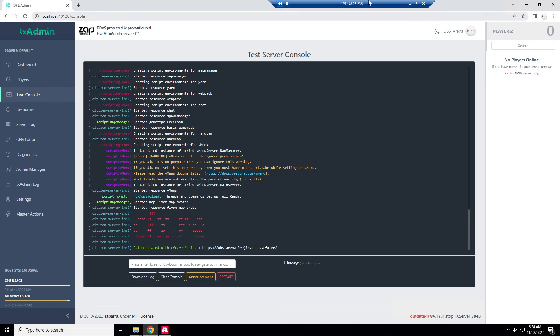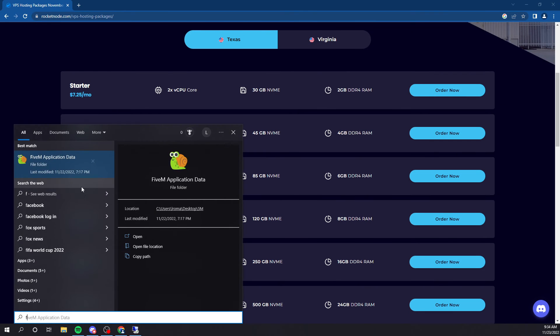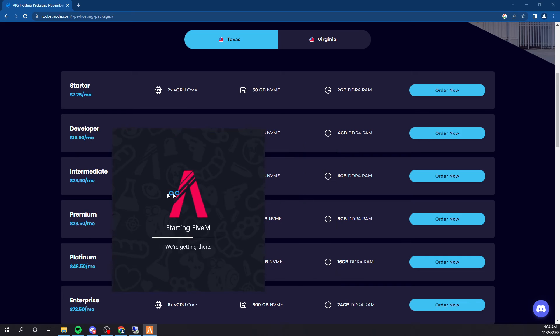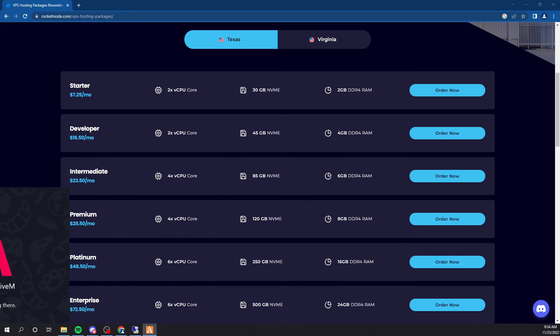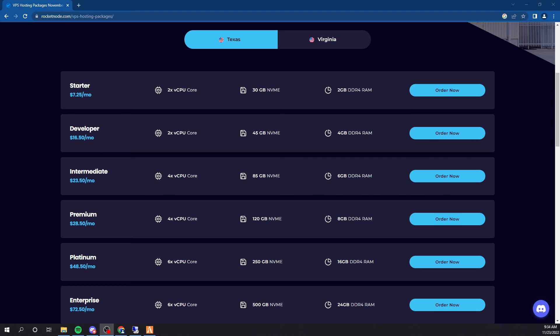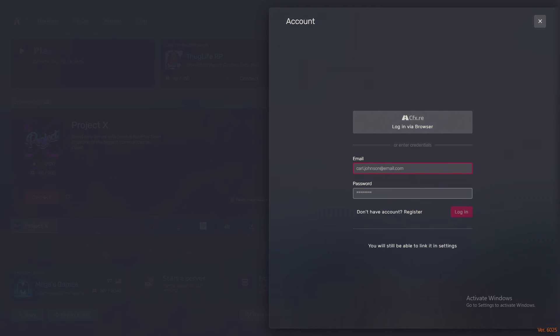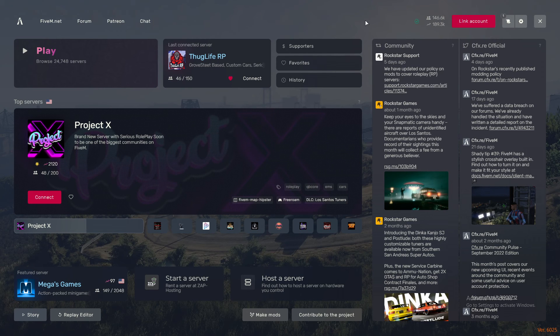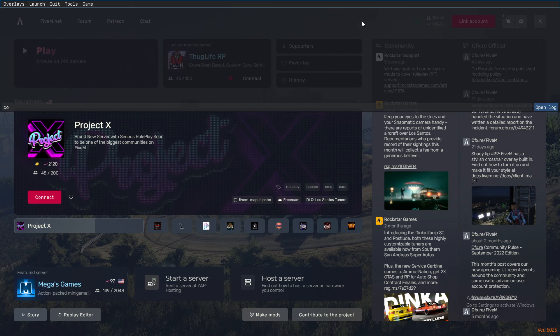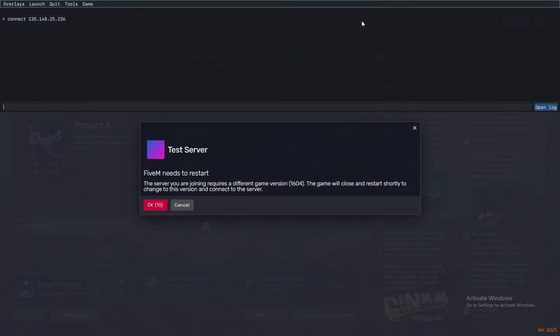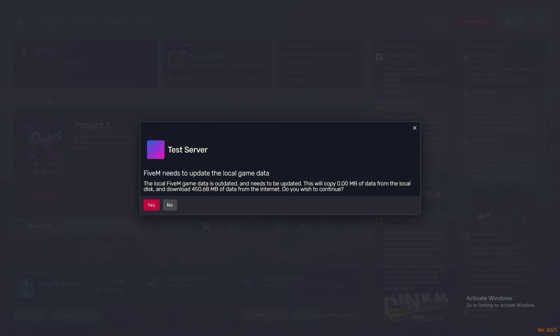Now let's connect to it. Let's open up FiveM. Let me see if I can move this over. Now we are going to take our VPS IP and we're just going to do F8, connect space 135 or whatever your IP is. Let's get in there.